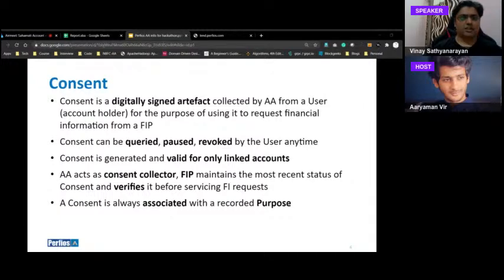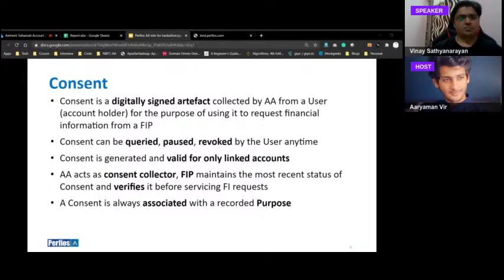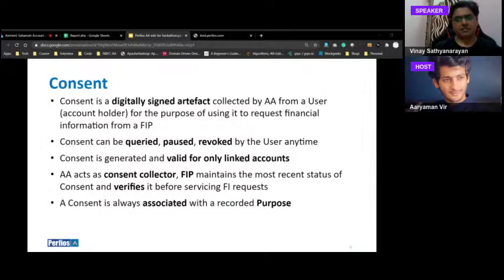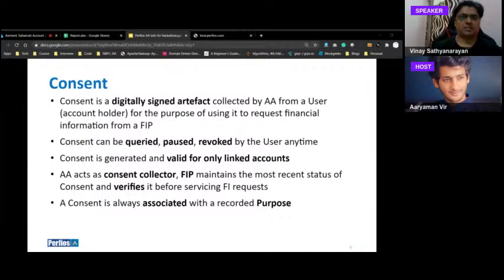Account aggregators can charge a fee, cannot undertake any other business, and cannot store customer data. A consent is a digitally signed artifact collected by the AA for a specific purpose. Consent can be queried, paused, or revoked by a user at any time. It is generated for a valid set of linked accounts only. The FIP maintains the most recent status of the consent and verifies it before serving a request.